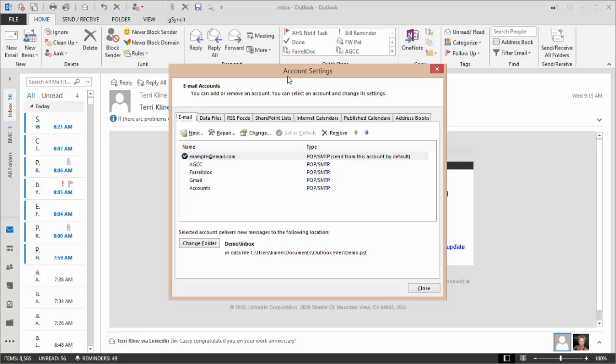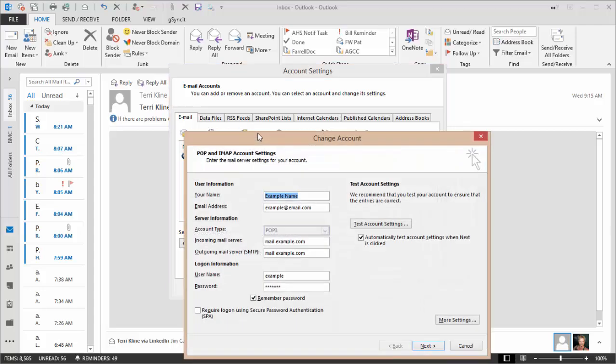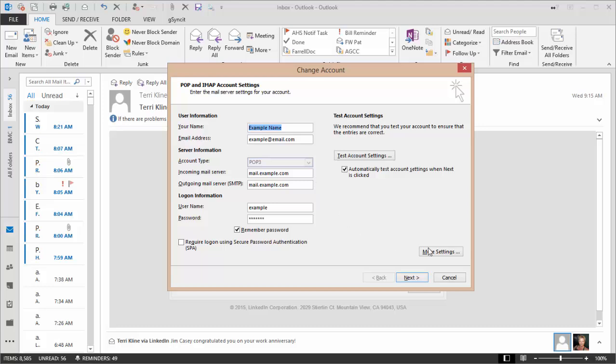A dialog box opens and you choose the email address that you want to change. Select the Change option and then go to More Settings. I'm going to uncheck this, but you won't have to.